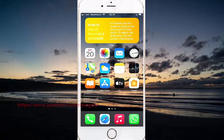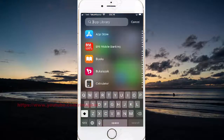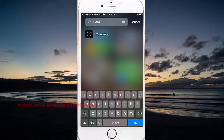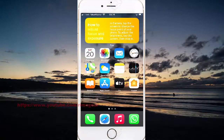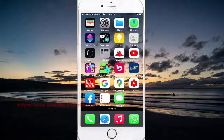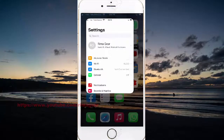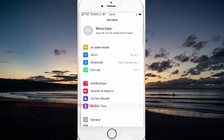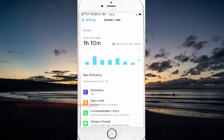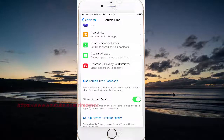If you cannot find the camera on iPhone 7, maybe the camera is off. To enable the camera on iPhone 7, open Settings, then select Screen Time. Scroll to Screen Time and go to Content and Privacy Restrictions.